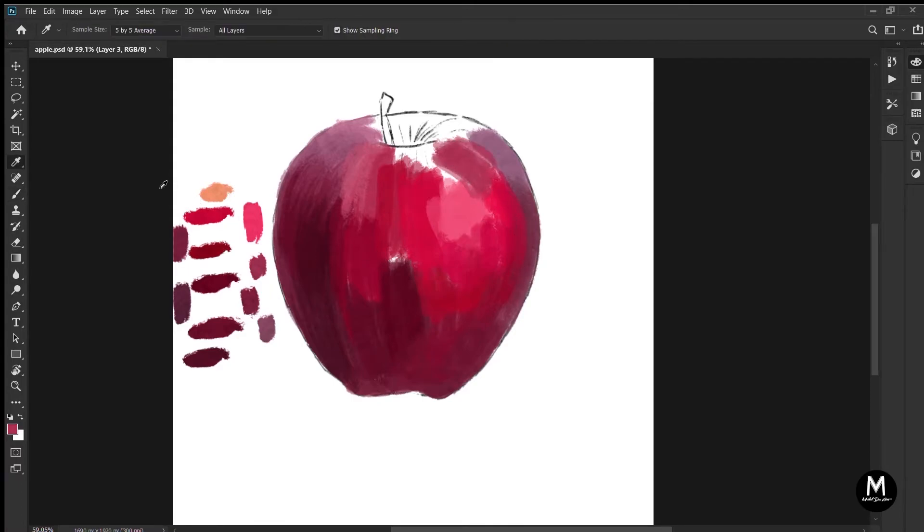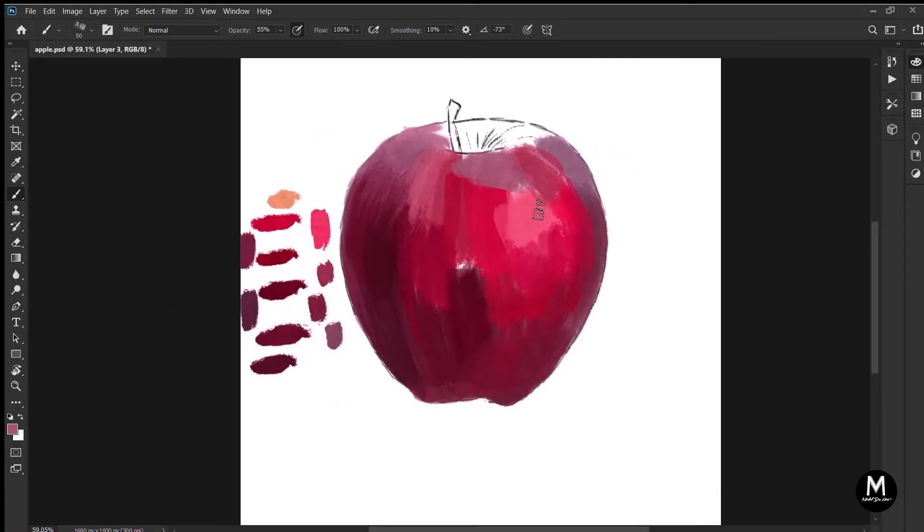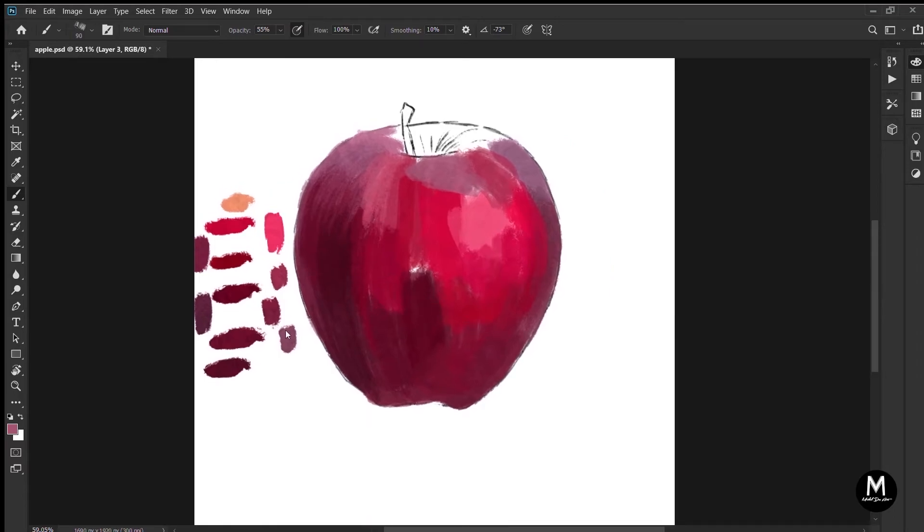Learning the shortcuts will make your job a lot more easy, and it will be very handy for you when you're painting digitally.